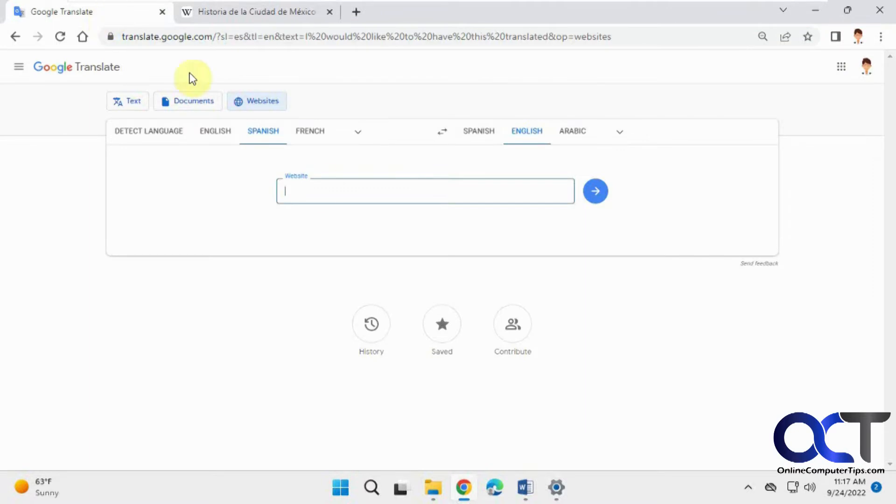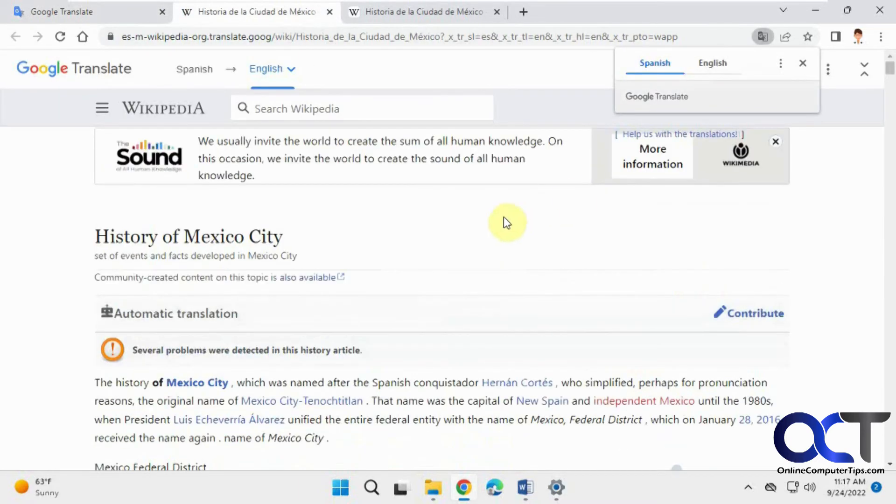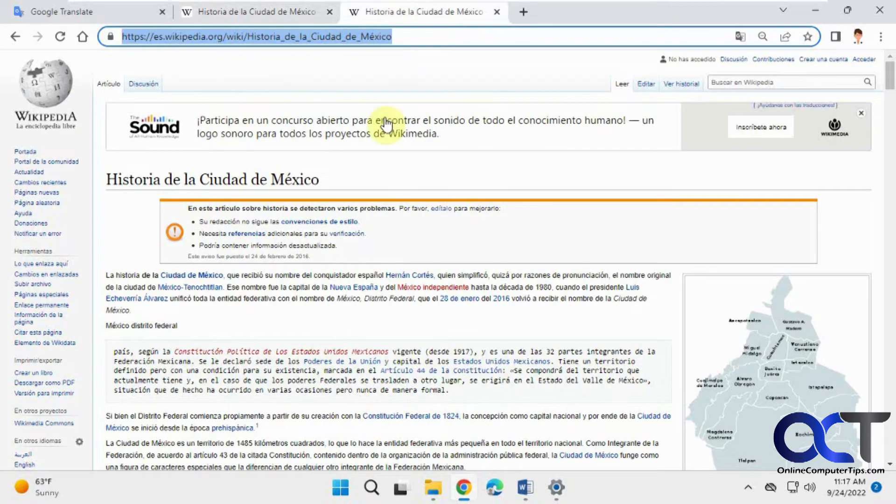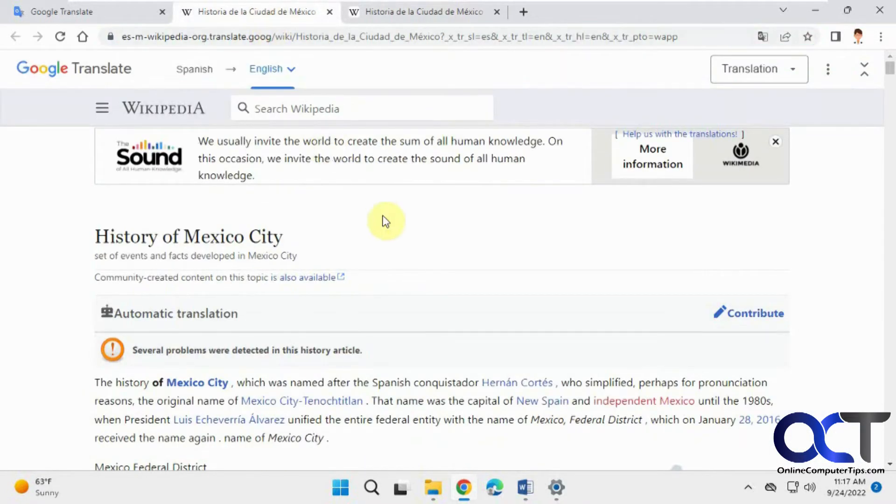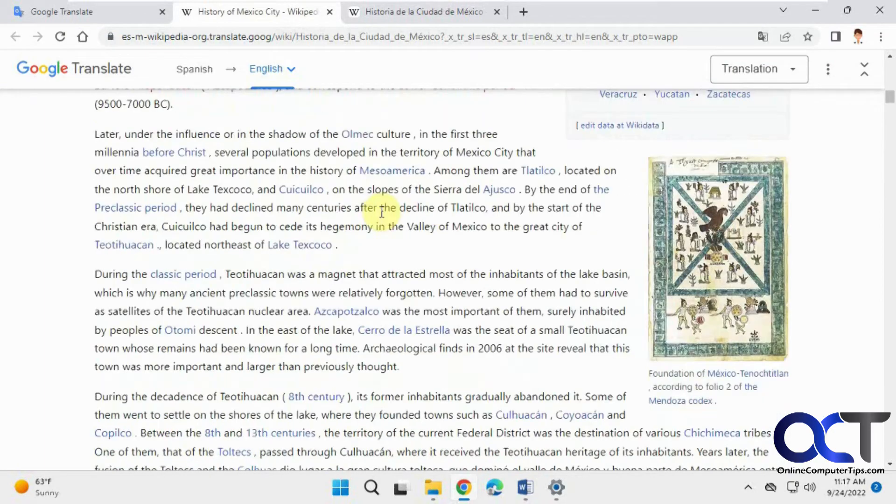You could copy the URL, paste it in here, click on translate, and then so here's what you would normally get. So we'll just close that for now. So here's the comparison, here's before in Spanish, and then here's the same thing after it was translated to English.